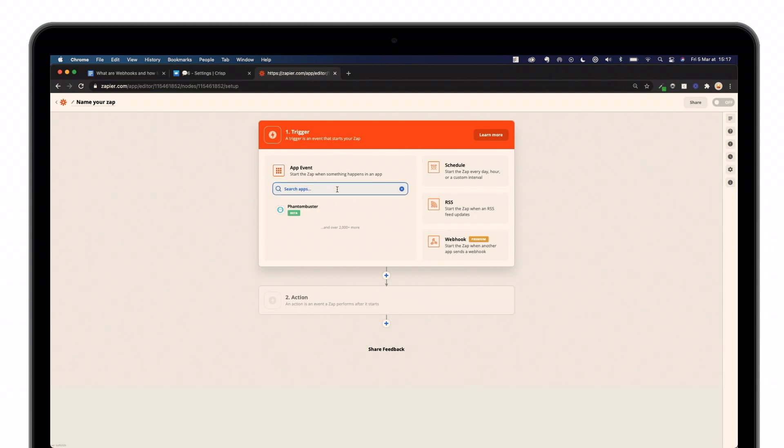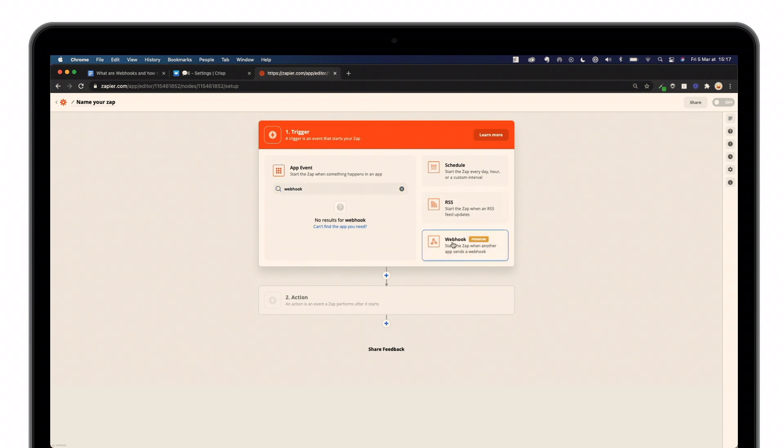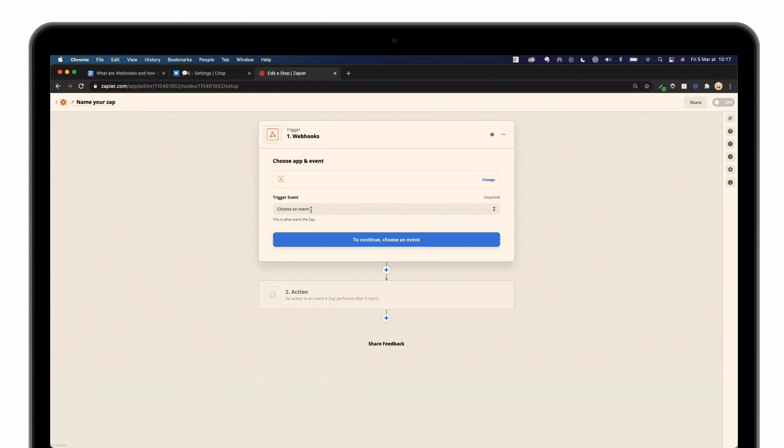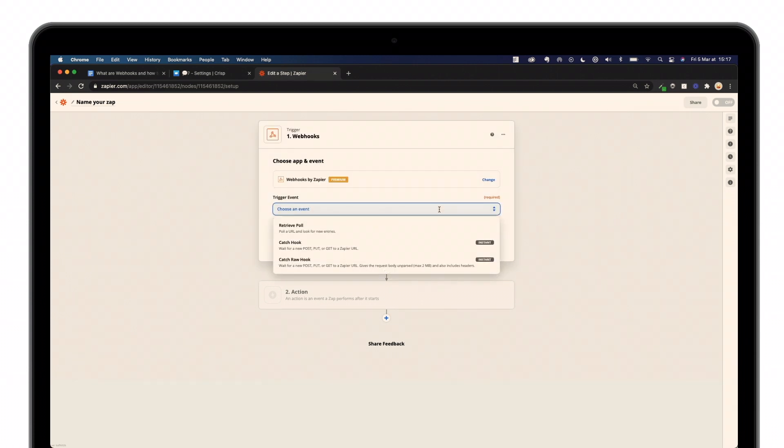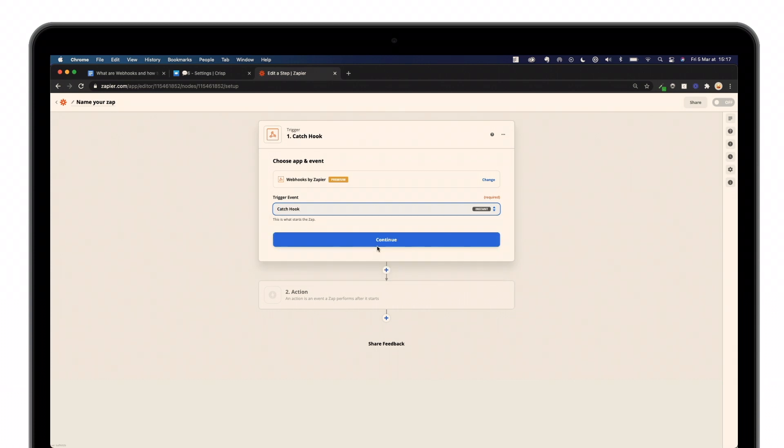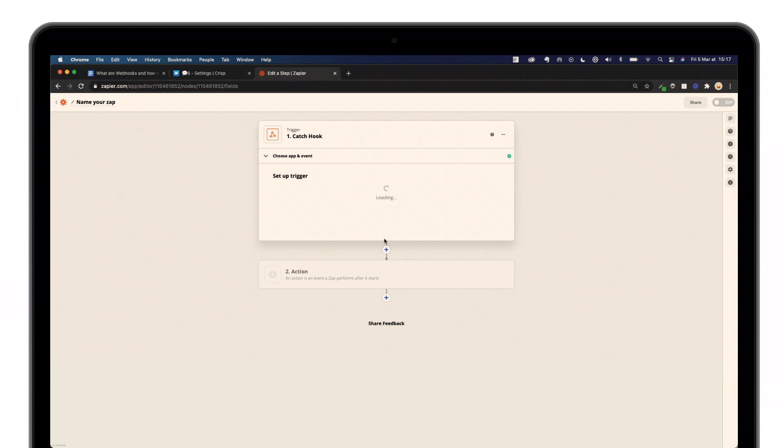Here, you can search for specific apps. In that case, we're going to look for Webhook. There we go. Then we're going to use catch a hook and continue.